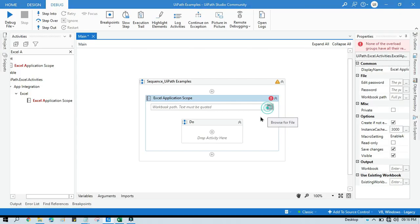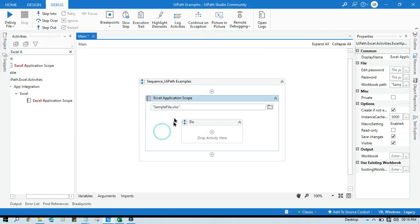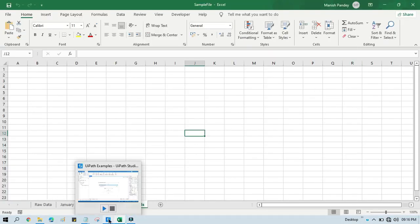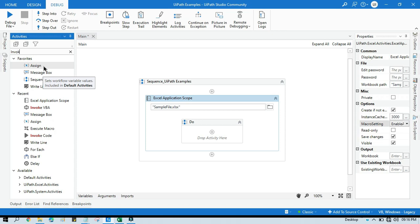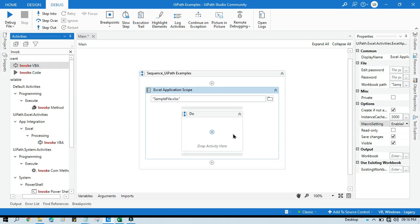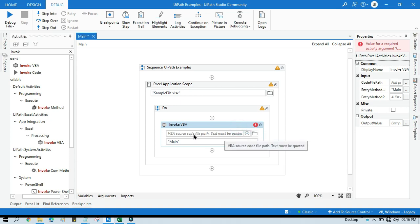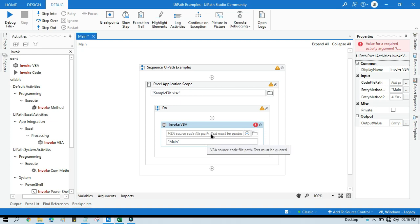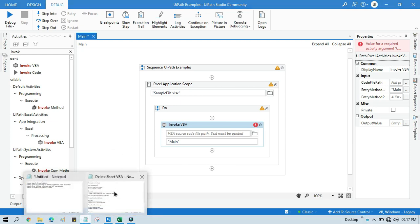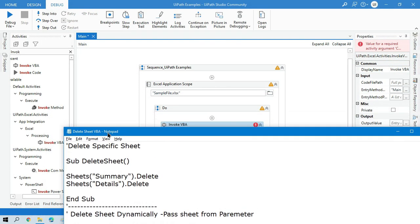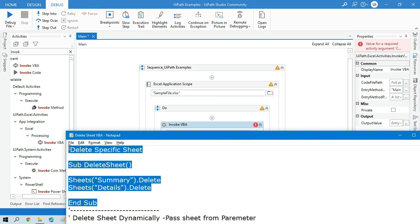I am going to show you these things using VBA. Inside the Excel application scope, we need to write an Invoke VBA activity. Here we need to provide the VBA source code file path — that is the text file where we are going to write our VBA code to delete the sheet. I already have this file created and I will show you one by one.